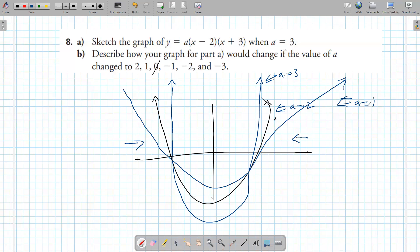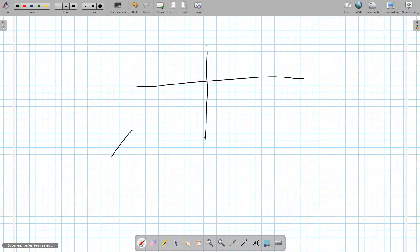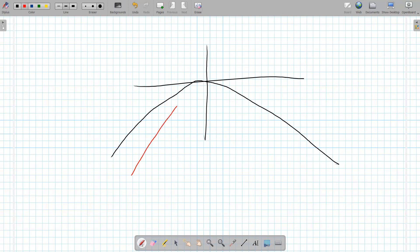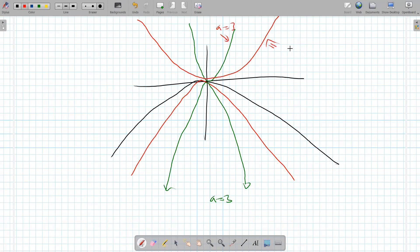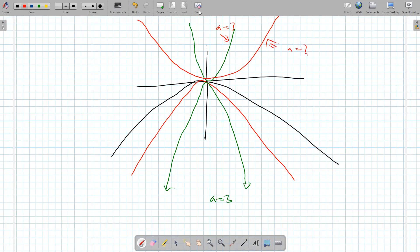The 'a' value determines something called the vertical stretch factor — you'll see this in grade 11. 'a' determines how stretched or compressed the graph is. The higher the 'a' value, the more shrunk the graph is toward the y-axis. This applies to both upward and downward opening parabolas. The same idea: higher a value equals thinner graph.